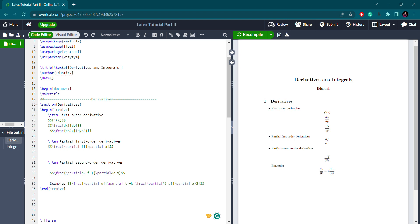For first-order derivatives, I have different representations shown in display mode using double dollar signs. Writing f prime x — when compiled, the result will be f'(x). Now if you want to write dx/dy, that's the ordinary differential equation notation. You use a fraction: dx as the numerator followed by dy in the denominator.